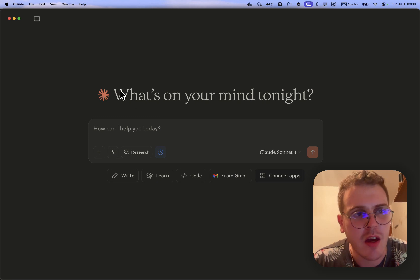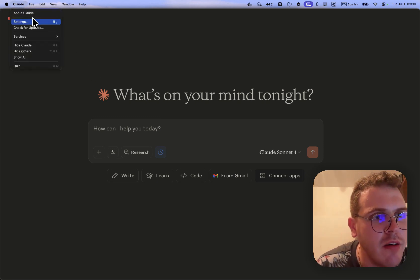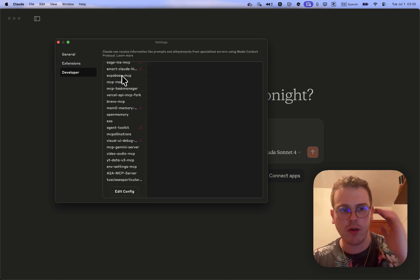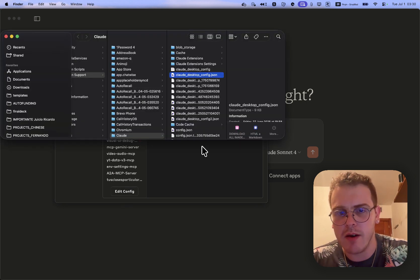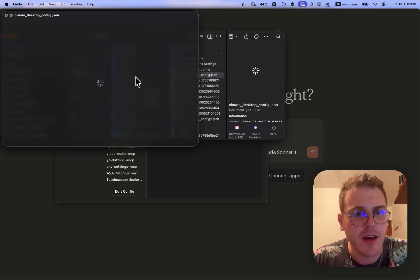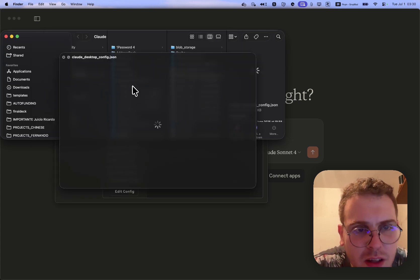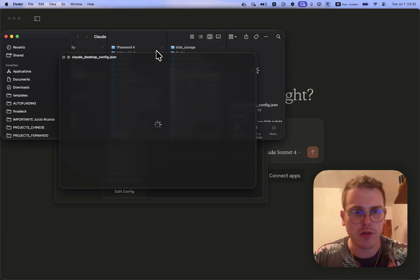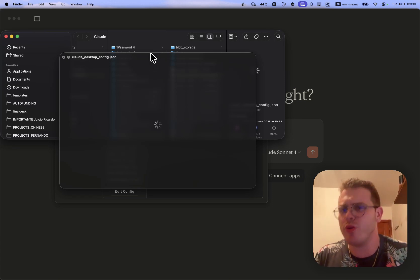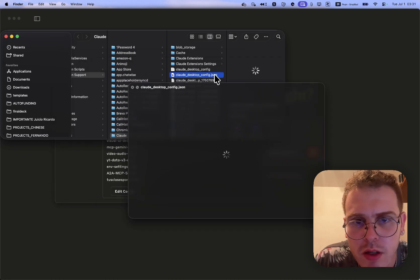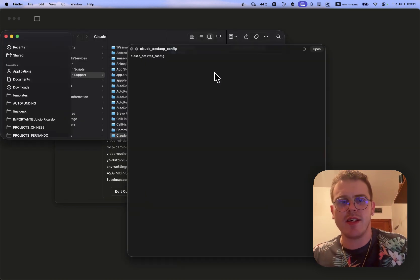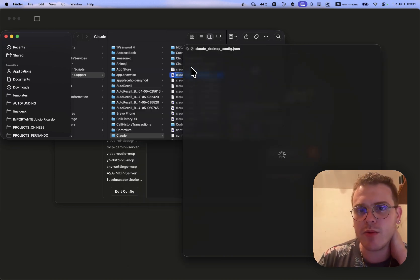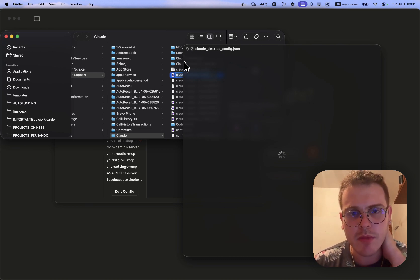Until now, if we wanted to install MCPs in Claude Desktop, we had to go to Developer settings and modify the Claude Desktop configuration JSON. You had to paste the different servers and all the commands — it has never been a smooth process. The idea now is that everyone can install a server with just a double click.